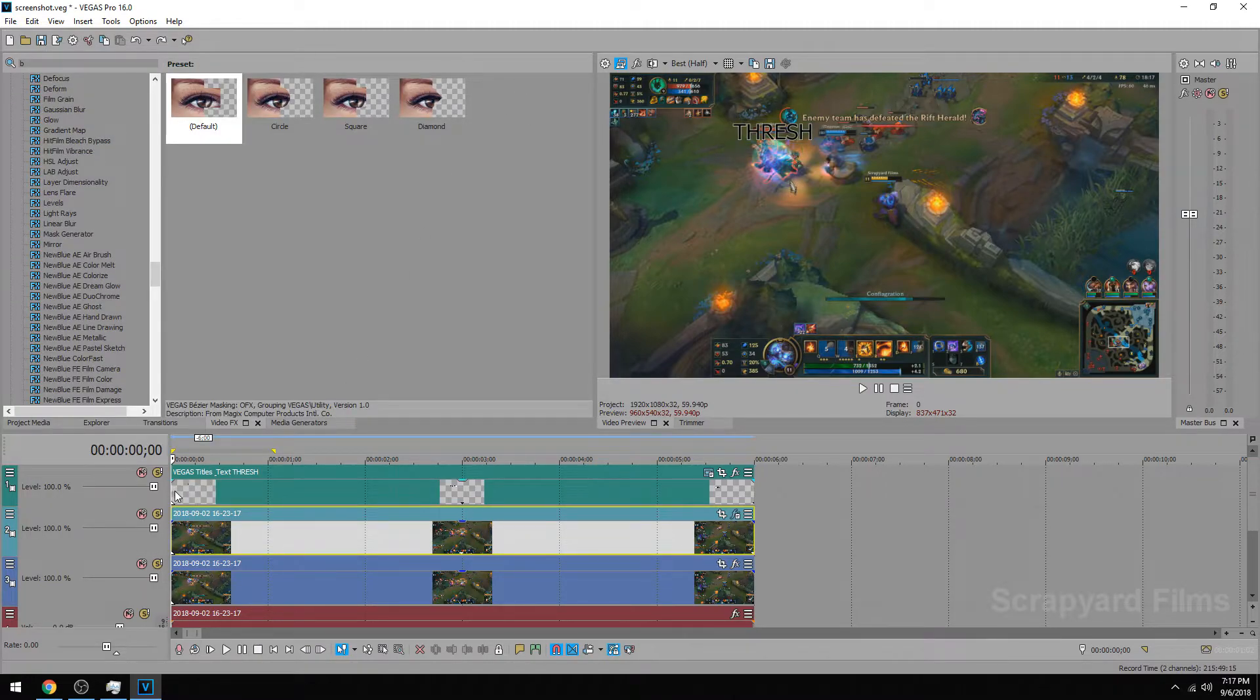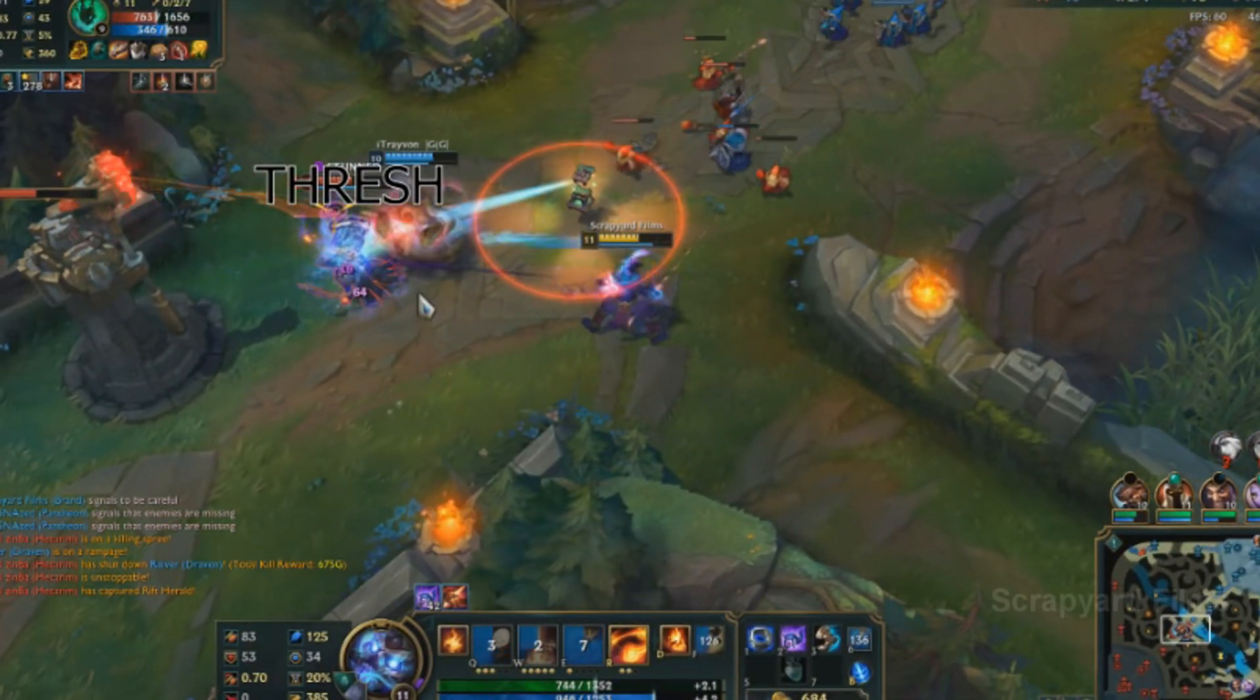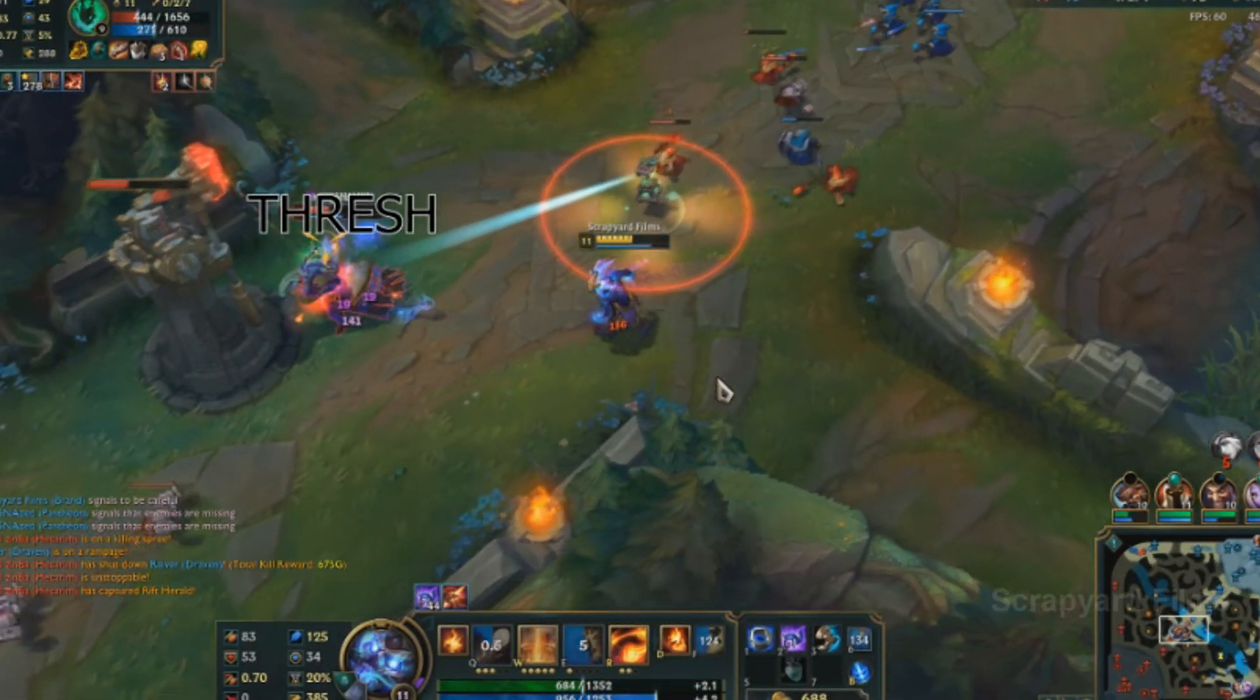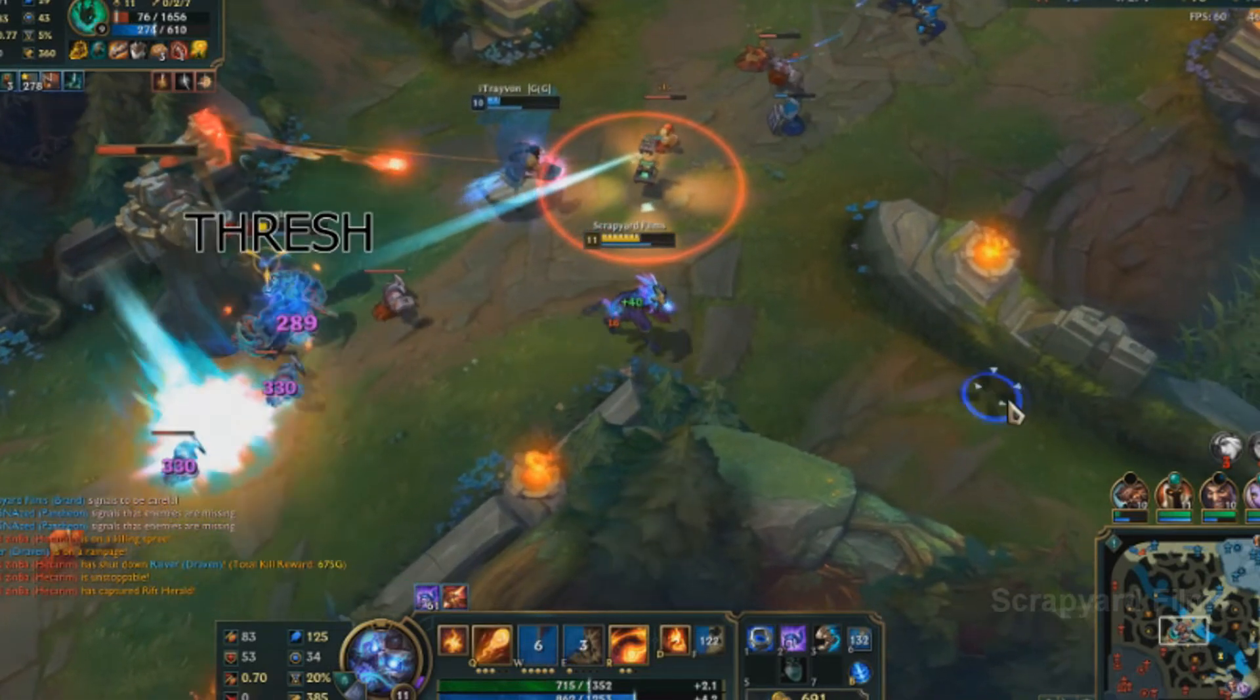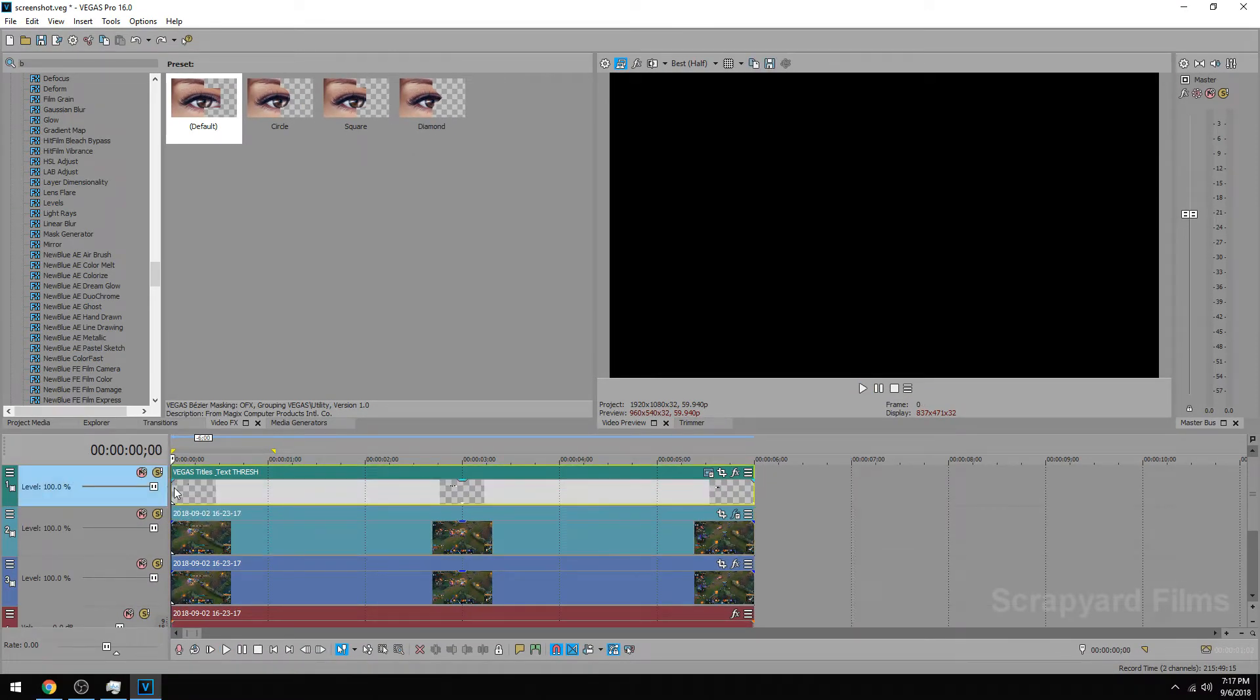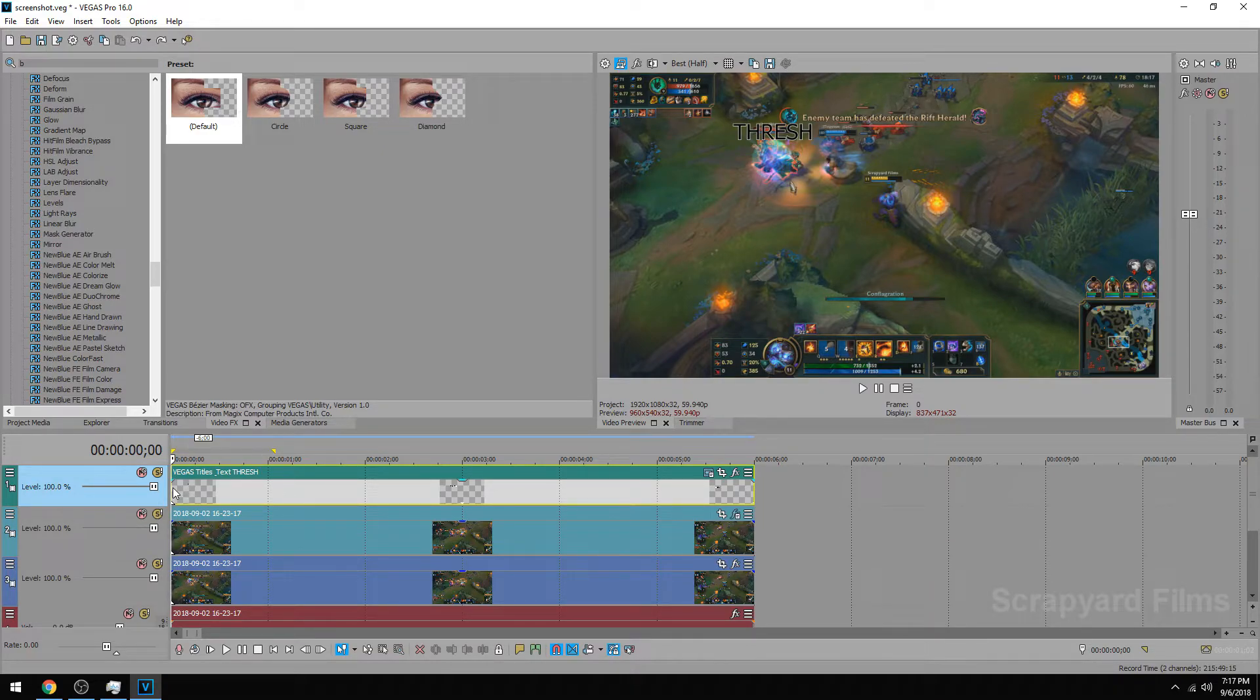Let's see if it follows nicely. Perfect. It followed the health bar all the way to the end of the clip. And so there you have it. That's how you motion track text in Vegas Pro 16.